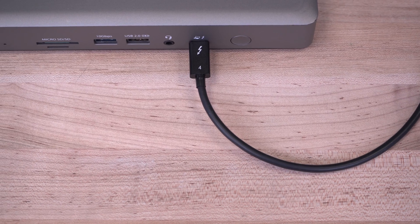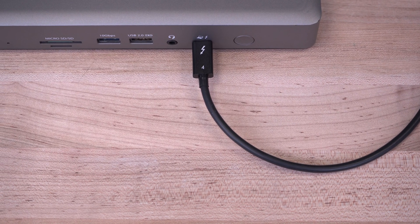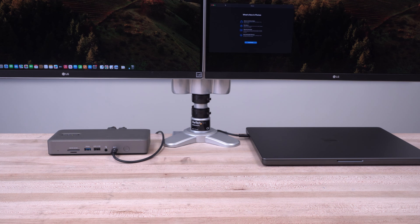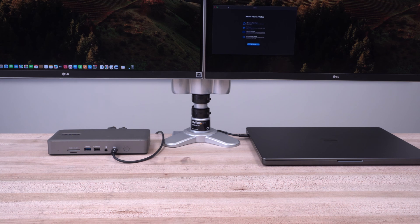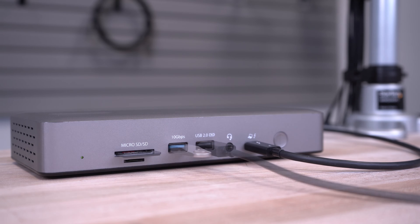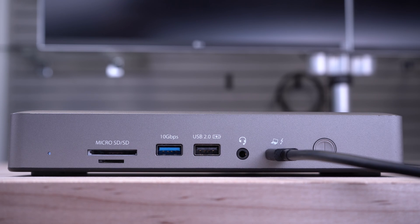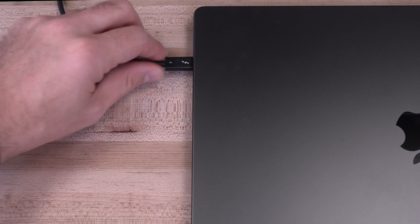A 3.3-foot certified Thunderbolt 4 host cable is included for guaranteed compatibility and maximum performance, and connects to the front host port of the dock for quick and easy connection to your laptop or MacBook.